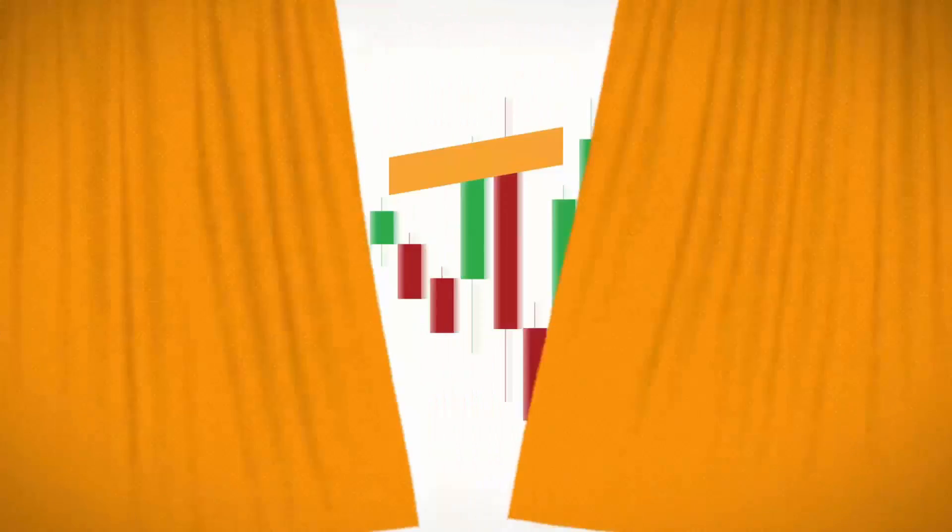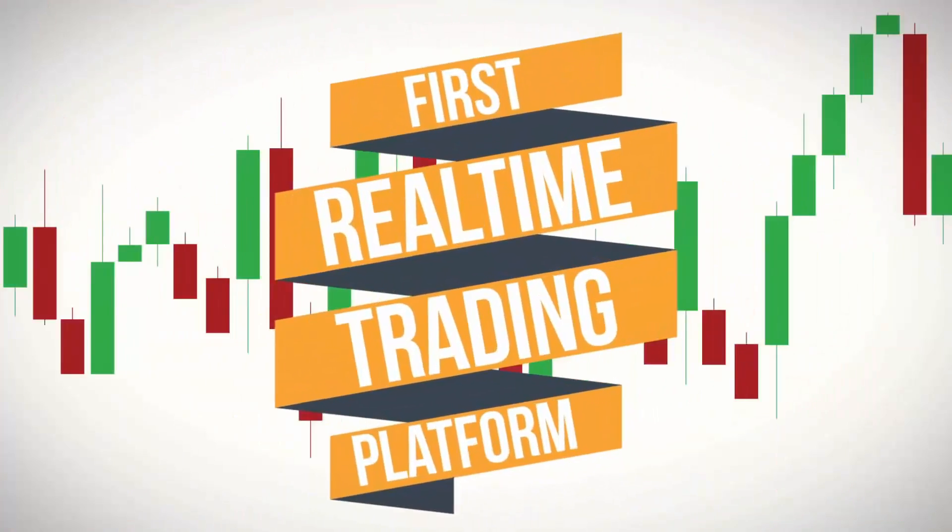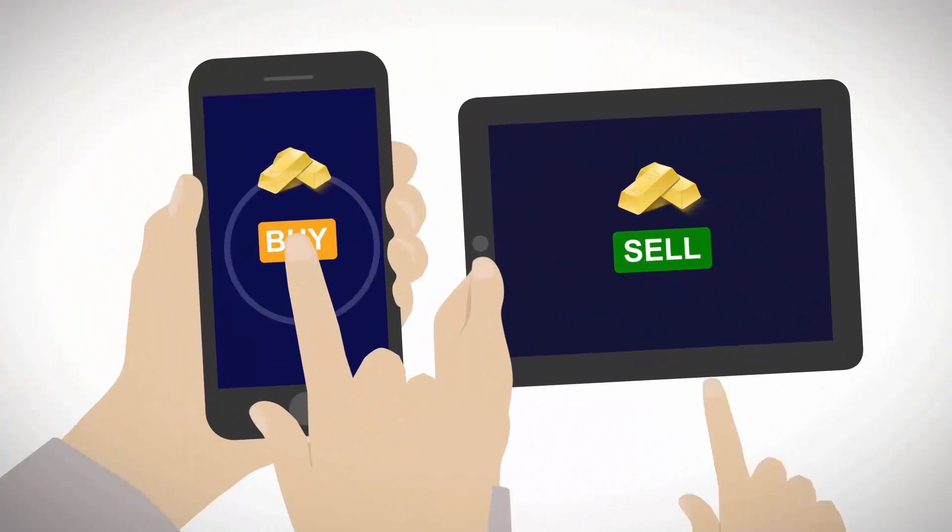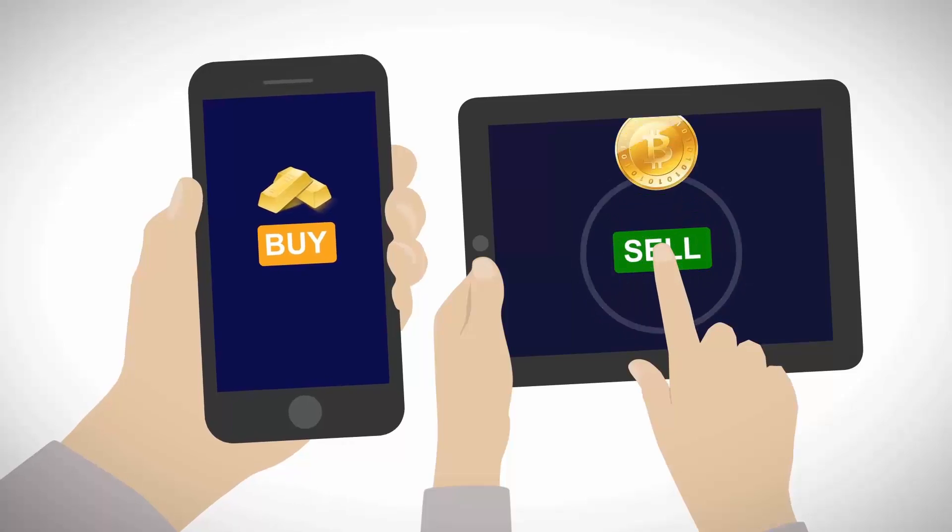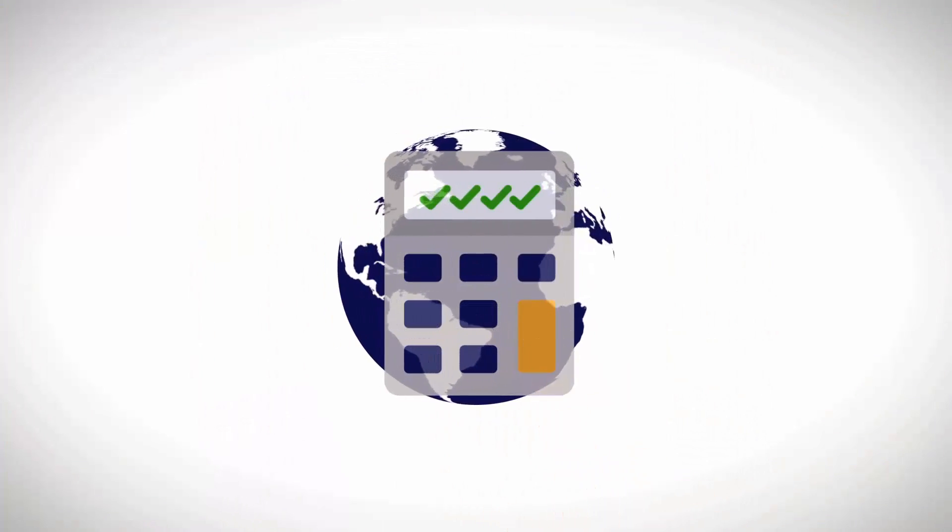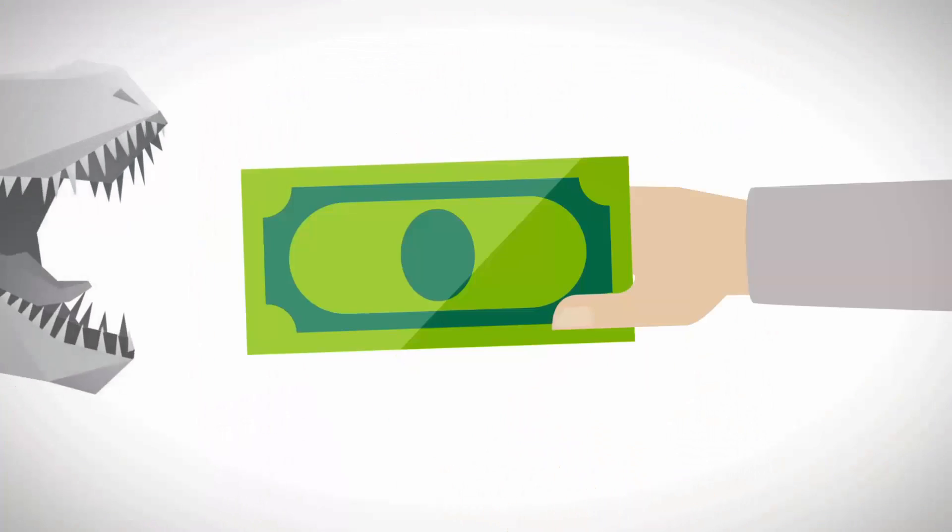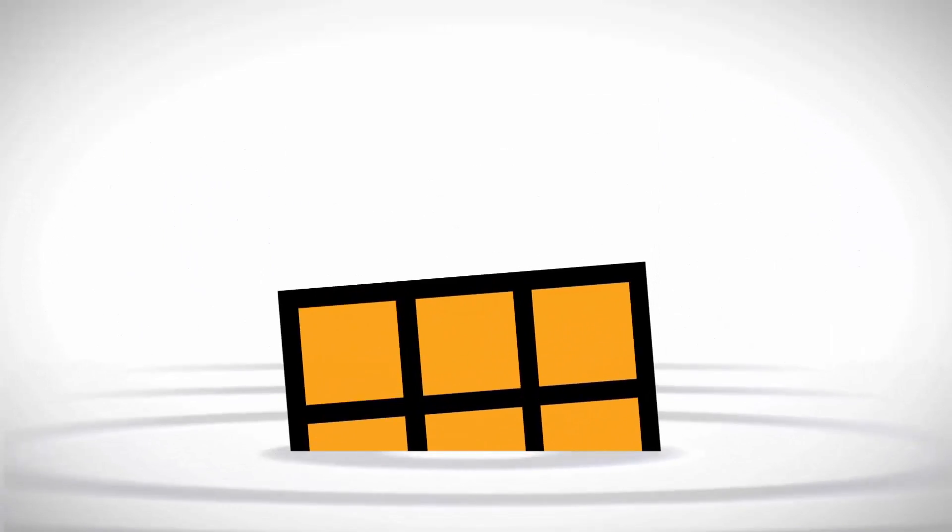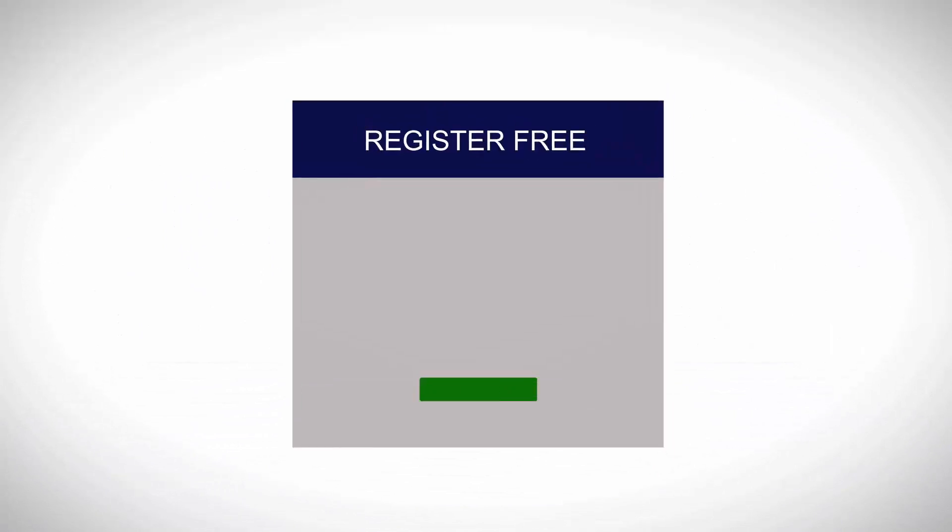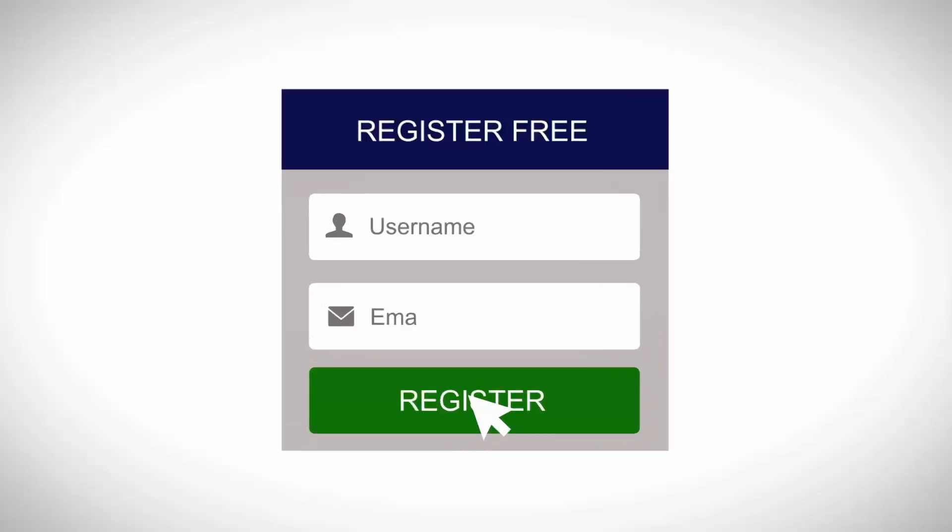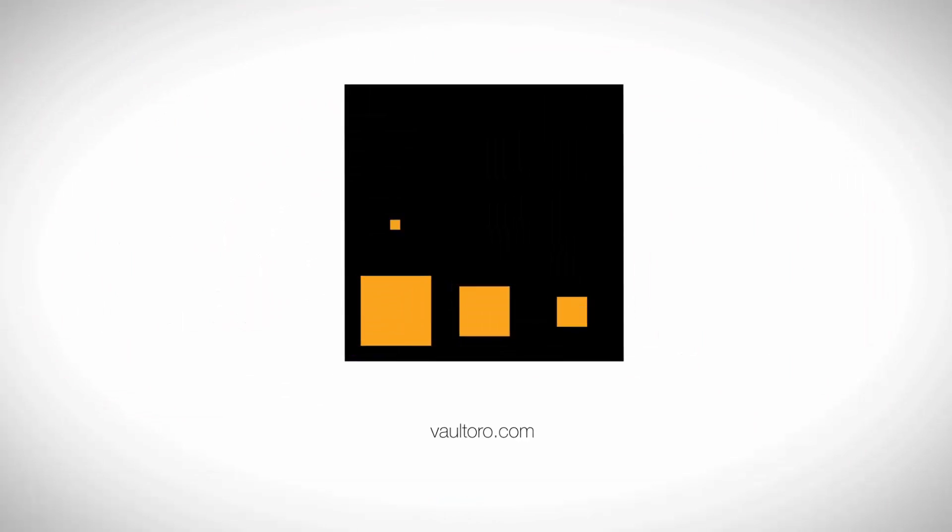Voltoro is the one of a kind online exchange where you can trade between gold and bitcoin. Reserves can be audited online at any time and are protected from confiscation and company failure. Sign up for a free account today by checking out the link in the video description below.